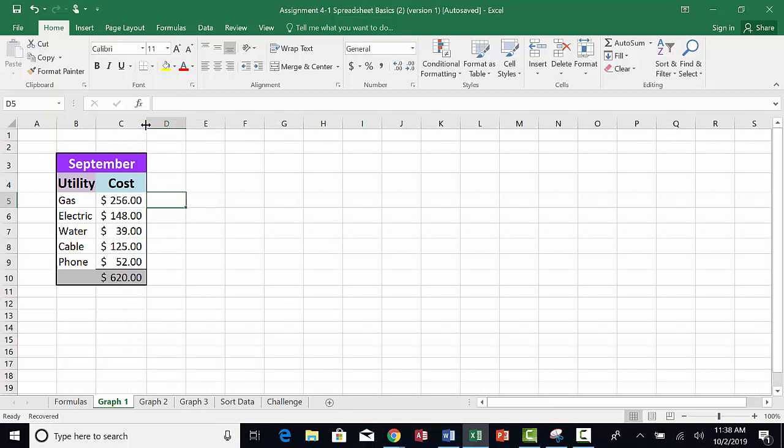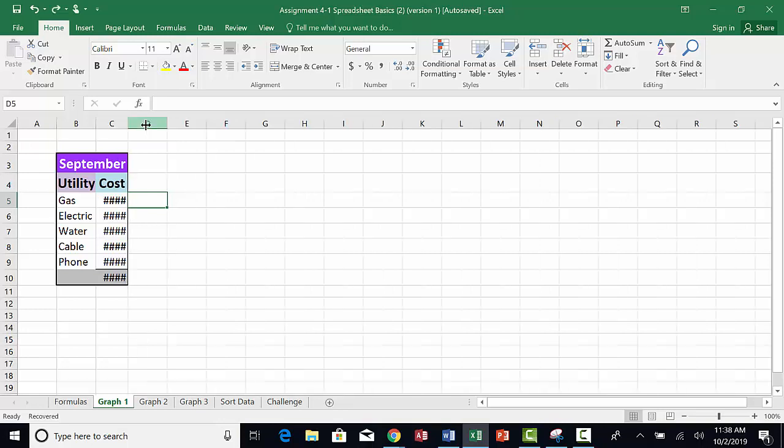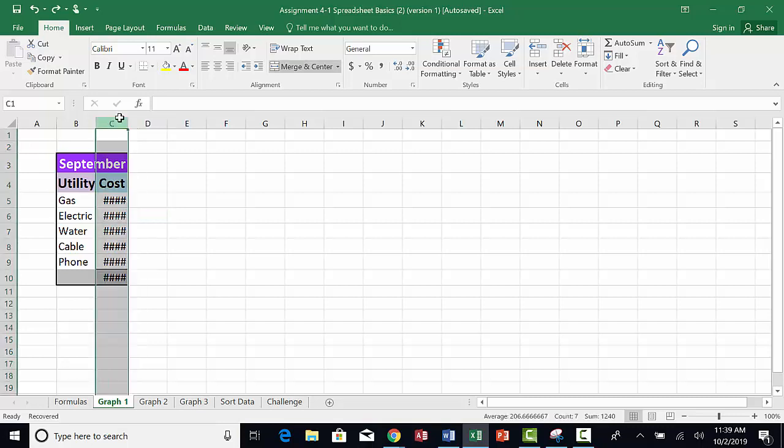Press CTRL-Z to undo that so we can try this another way. You can double click and the column will automatically resize.